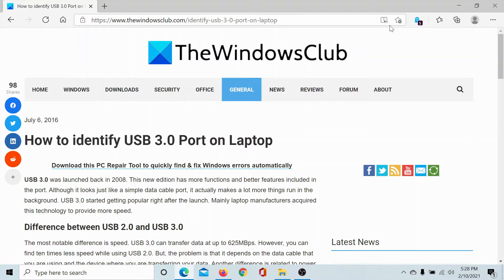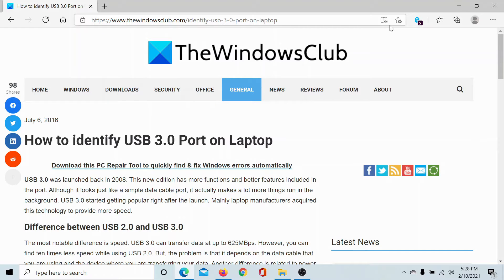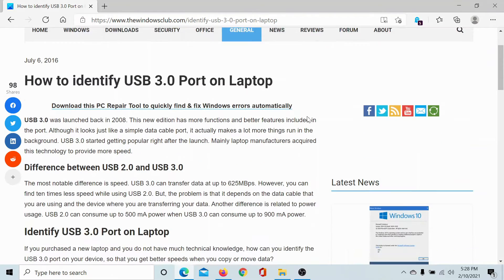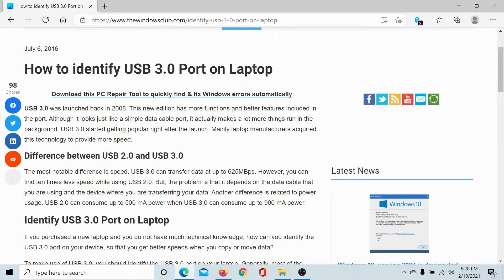Welcome to the Windows Club. We are here with a video on identifying the USB 3.0 port on a laptop, which most new computer buyers do not know of. Now, a 3.0 port is 10 times faster than the USB 2.0 port.